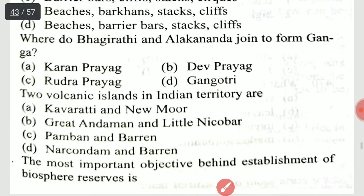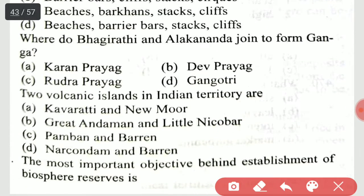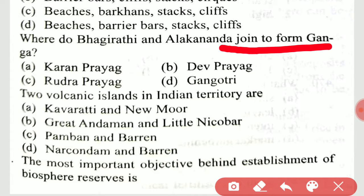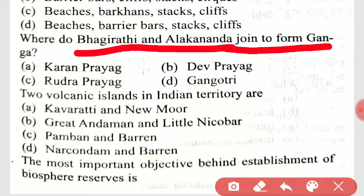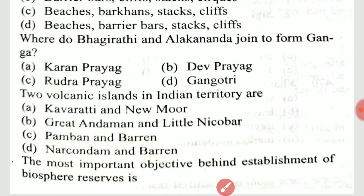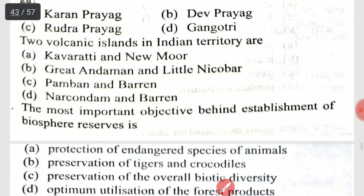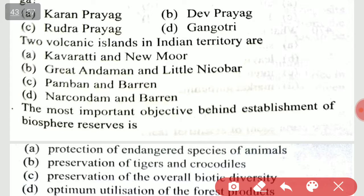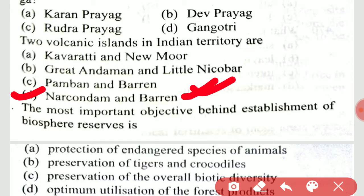Where do Bhagirathi and Alaknanda join to form the Ganga? A very important question — Bhagirathi and Alaknanda join at Devprayag. Two volcanic islands in Indian territory are Narcondam and Barren.